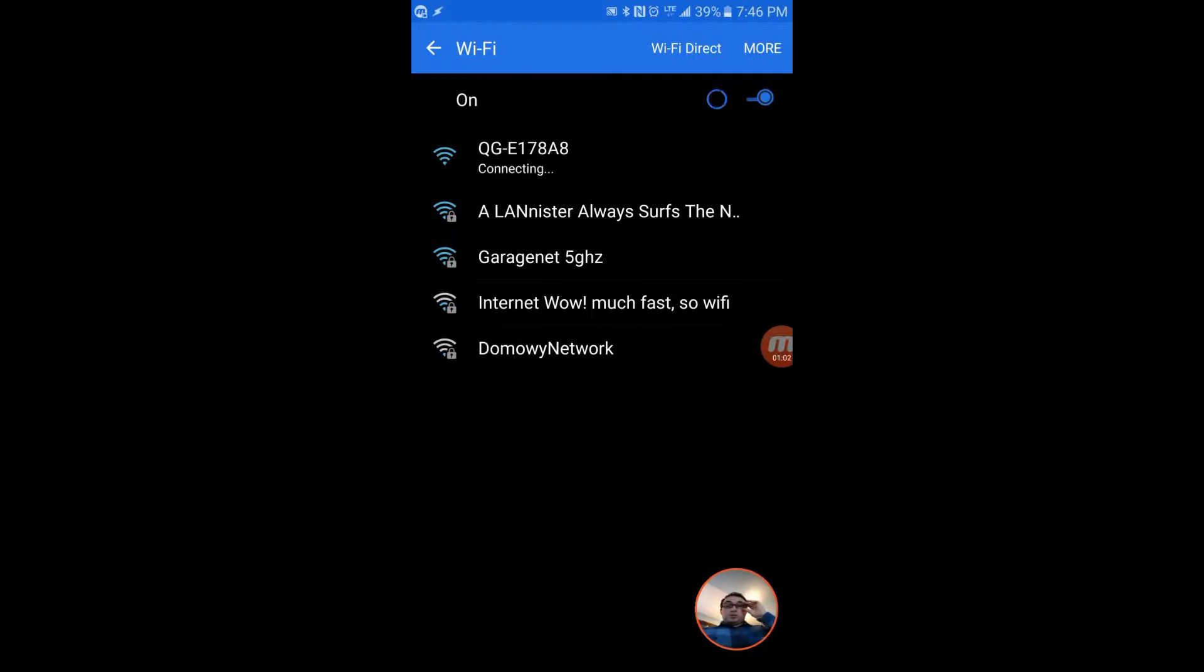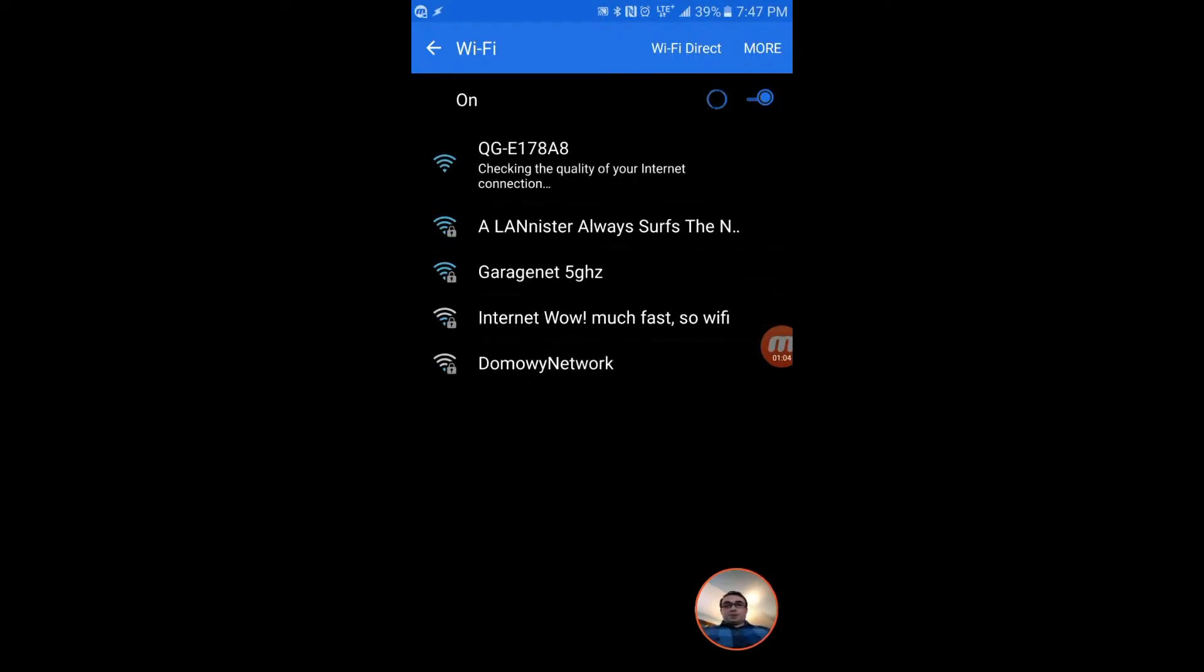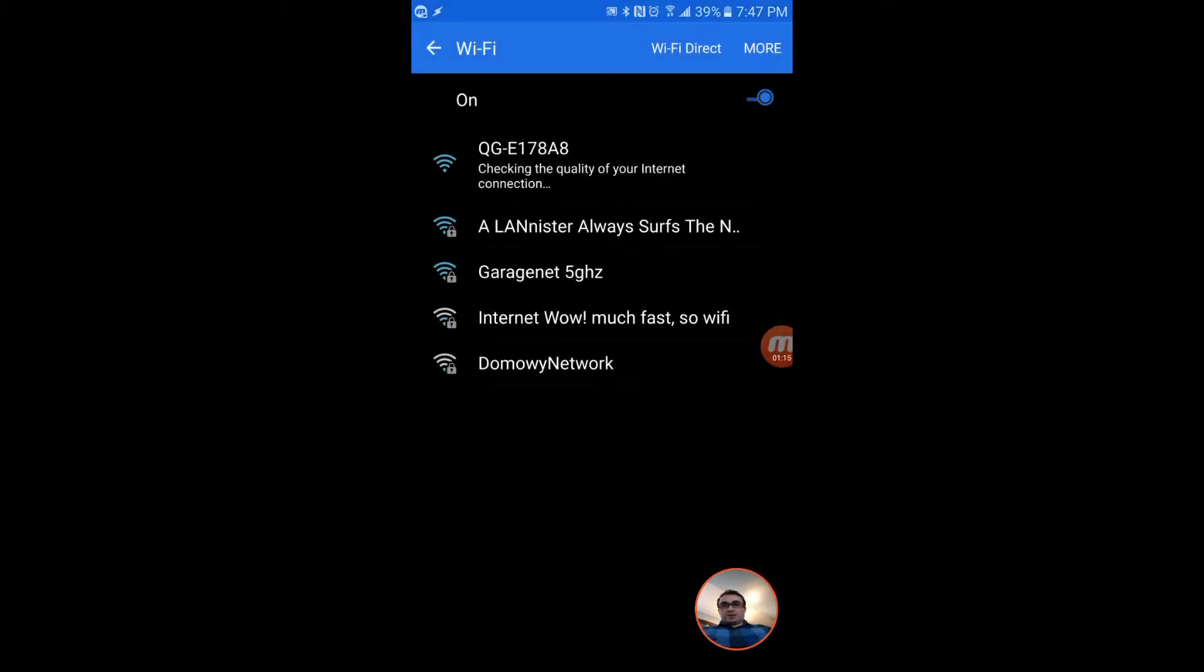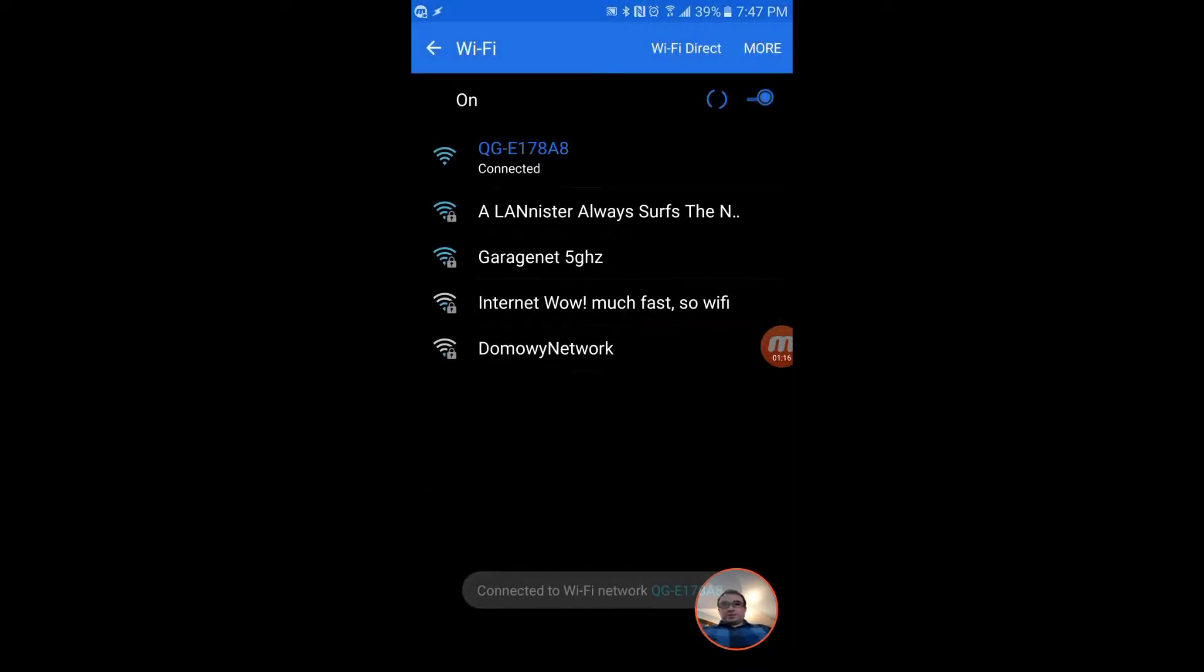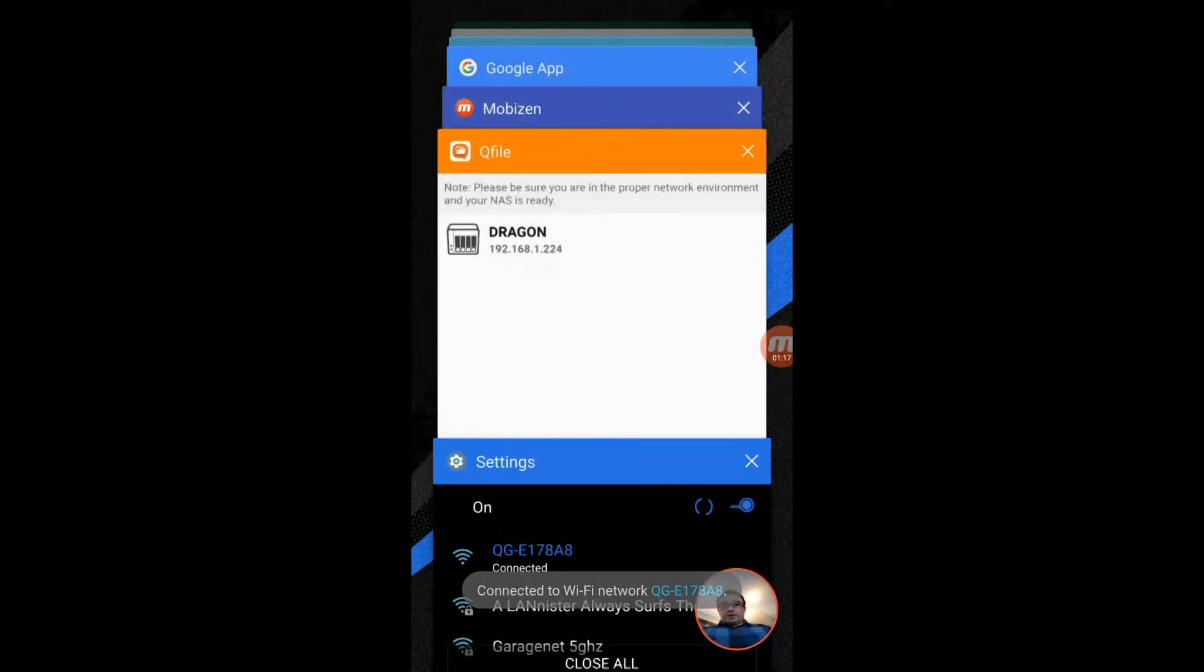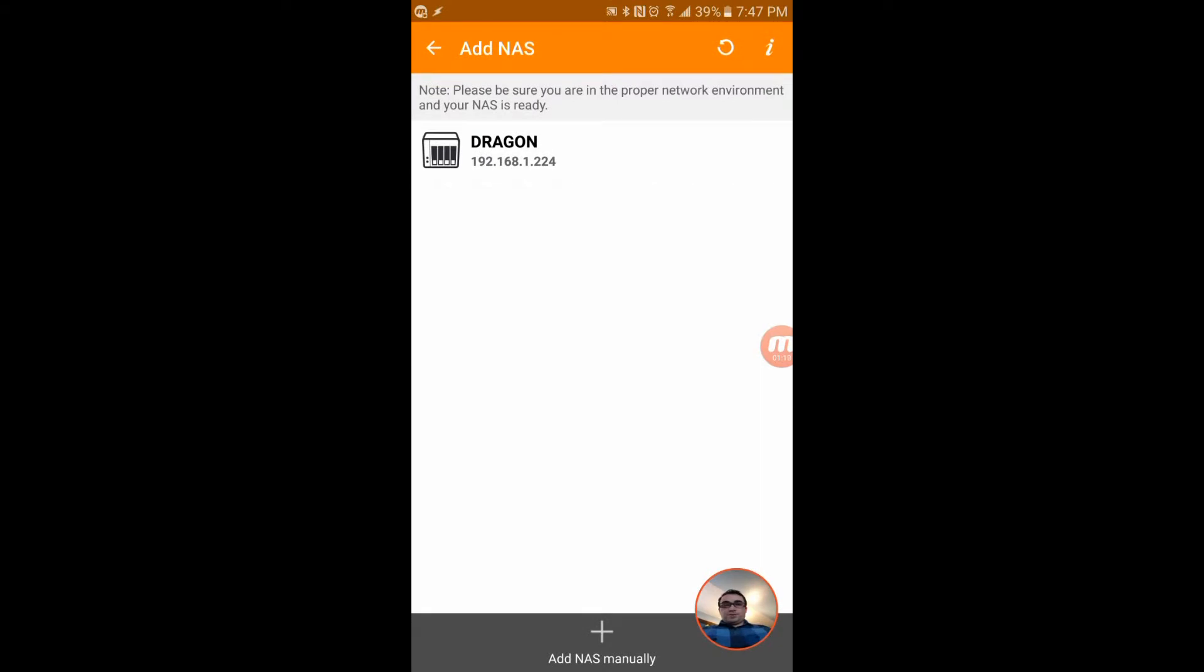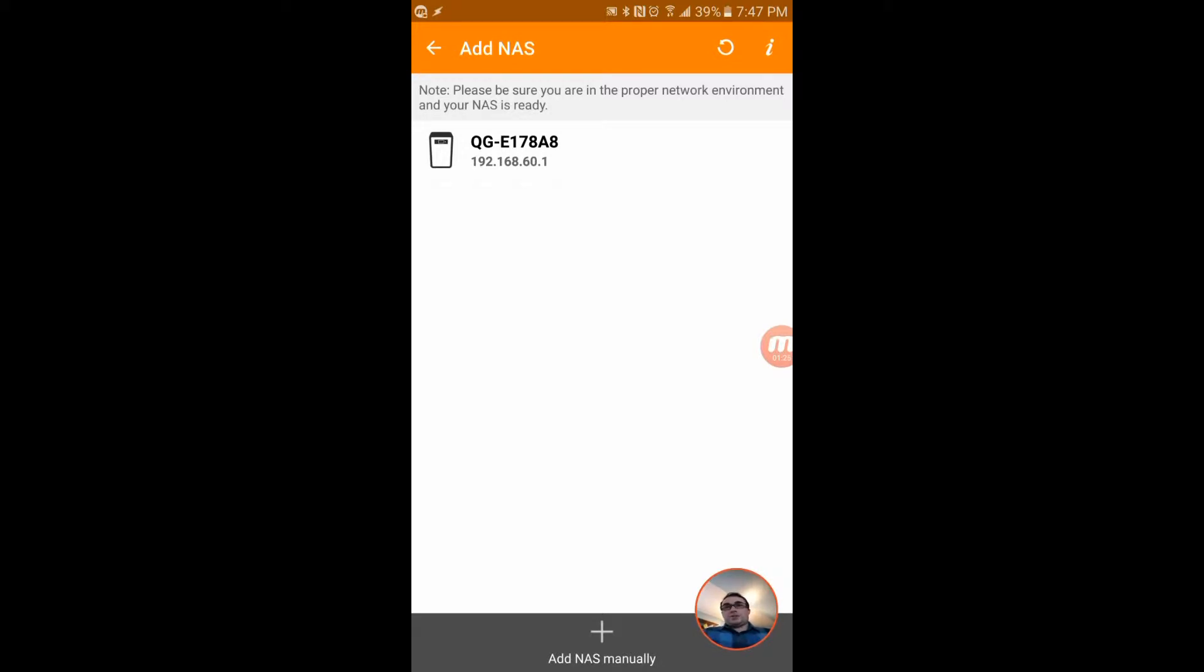Connecting. As soon as we're connected I believe we should be able to see it using Q file. Okay to stay connected - that's a Samsung feature there trying to tell me you might not get internet on this. I'm just refreshing in Q file.